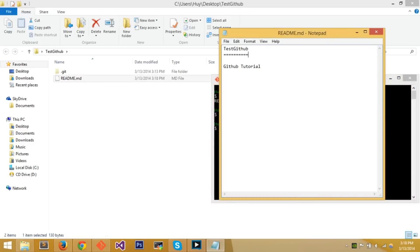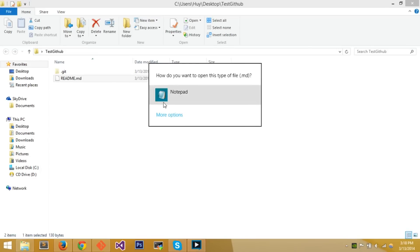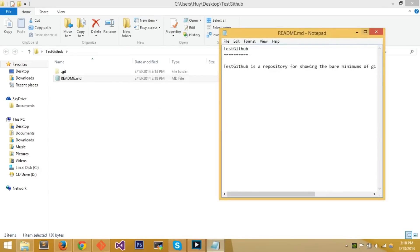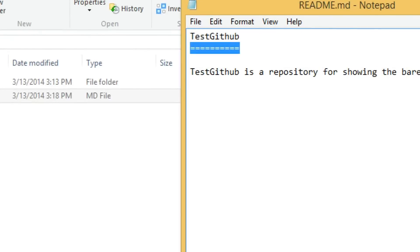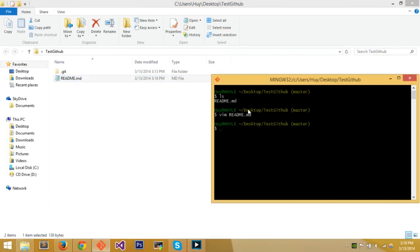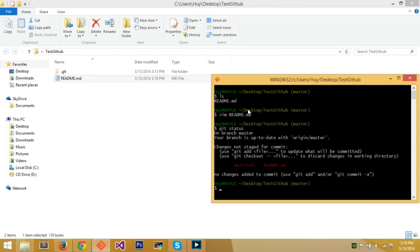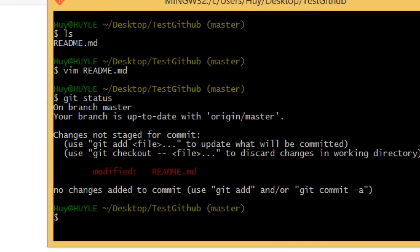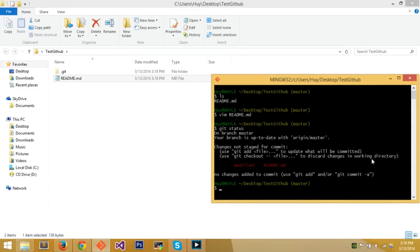After saving, if you open readme.md again with Notepad you'll see it's changed. The equal signs you see in the file will print as a line on the repository page. Now, use 'git status' — this tells you what's modified and what's not, showing all the changes. After modifying a file, you can see git status reflects those changes.